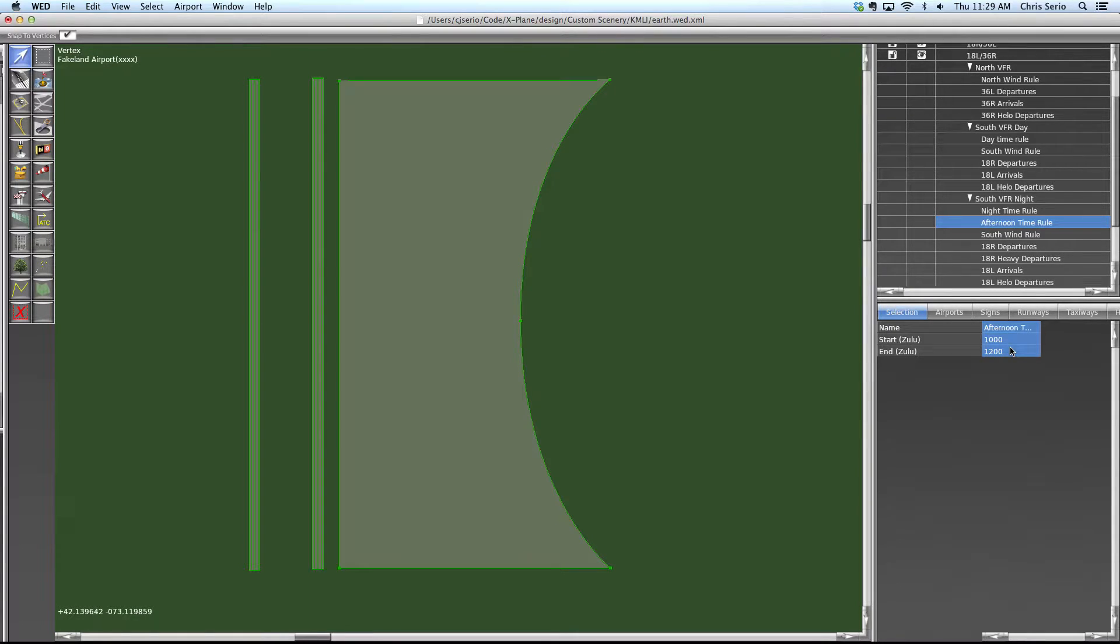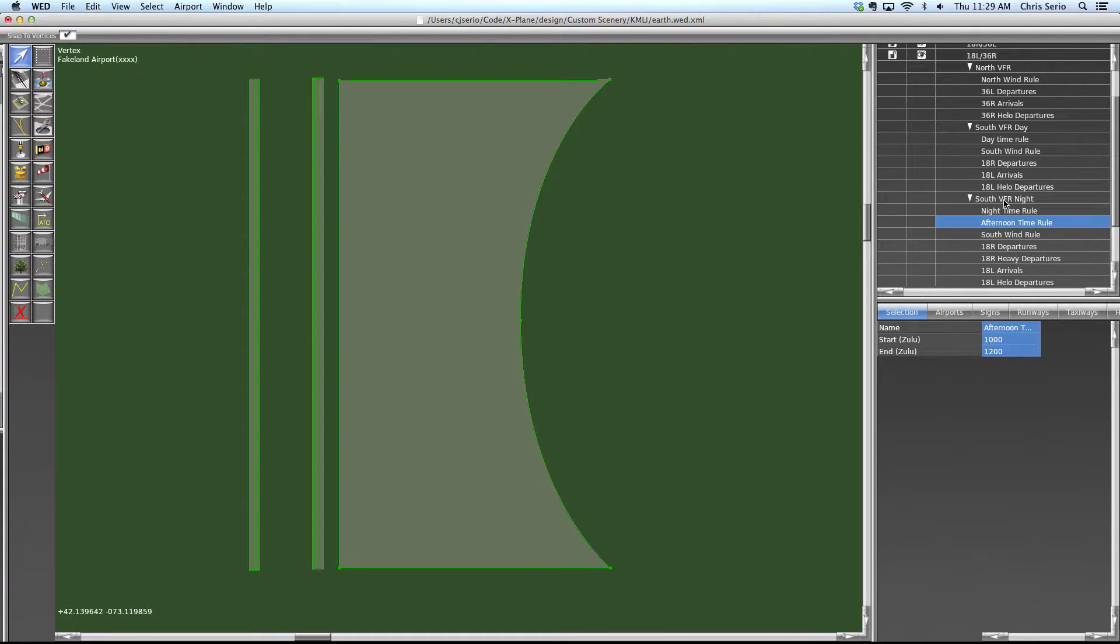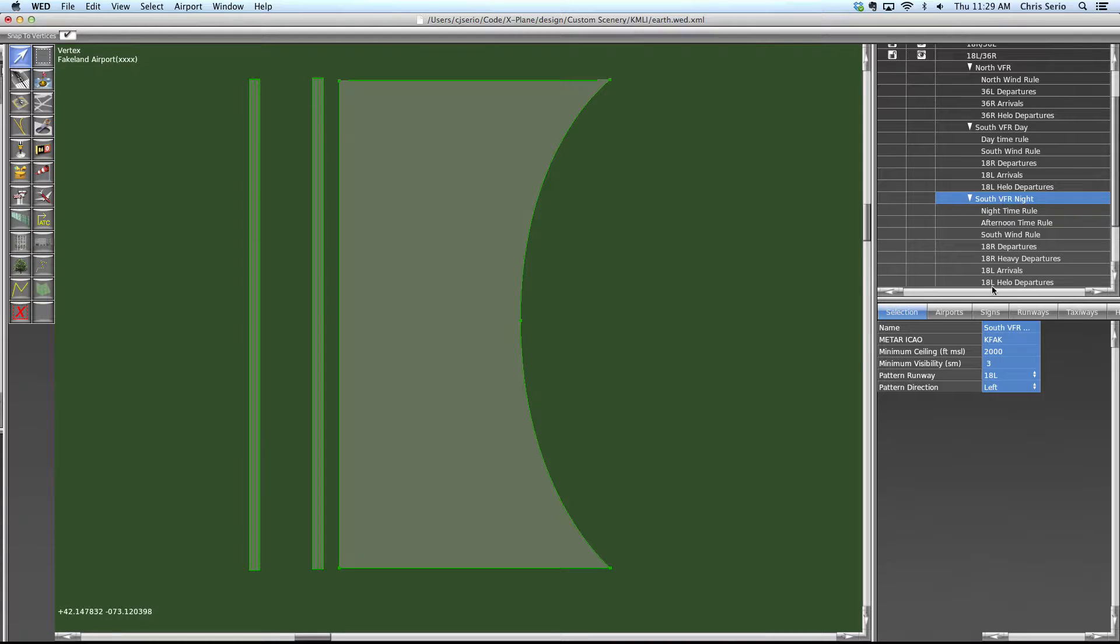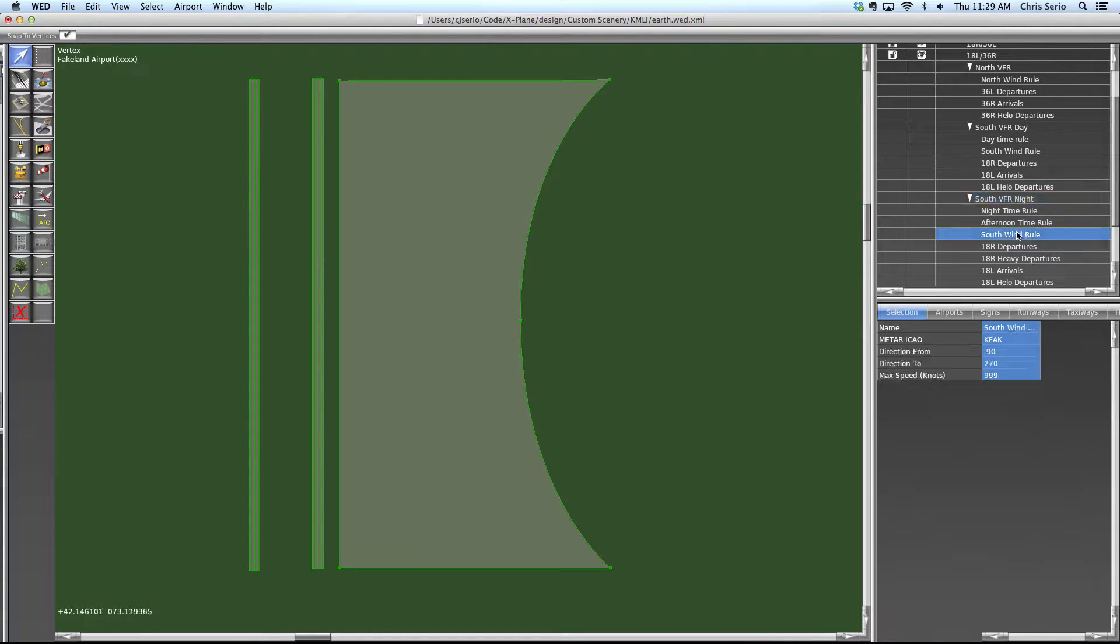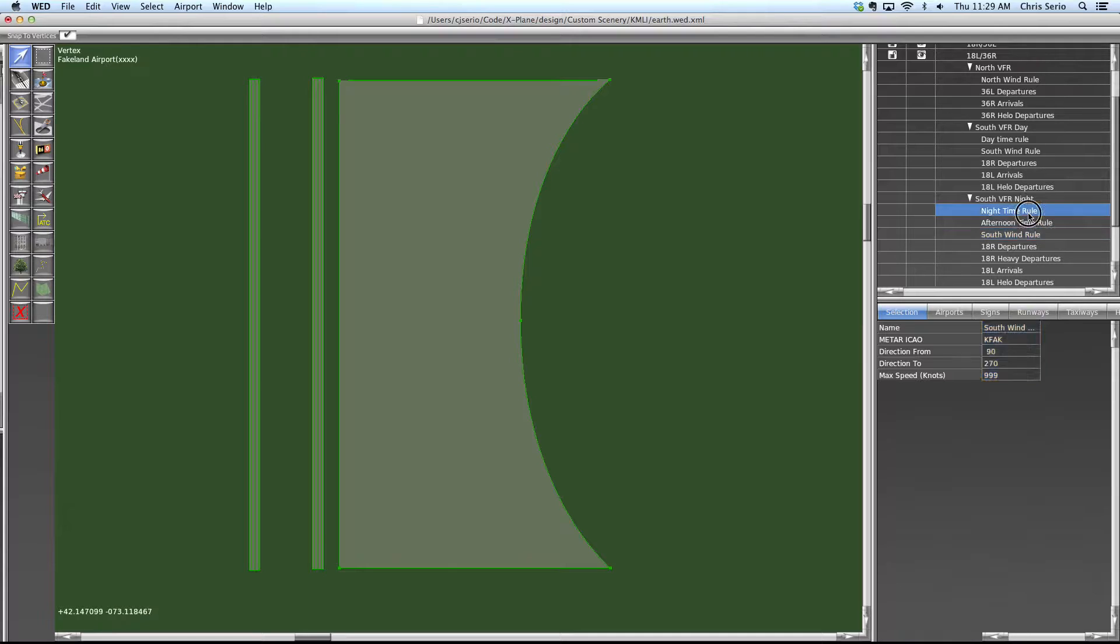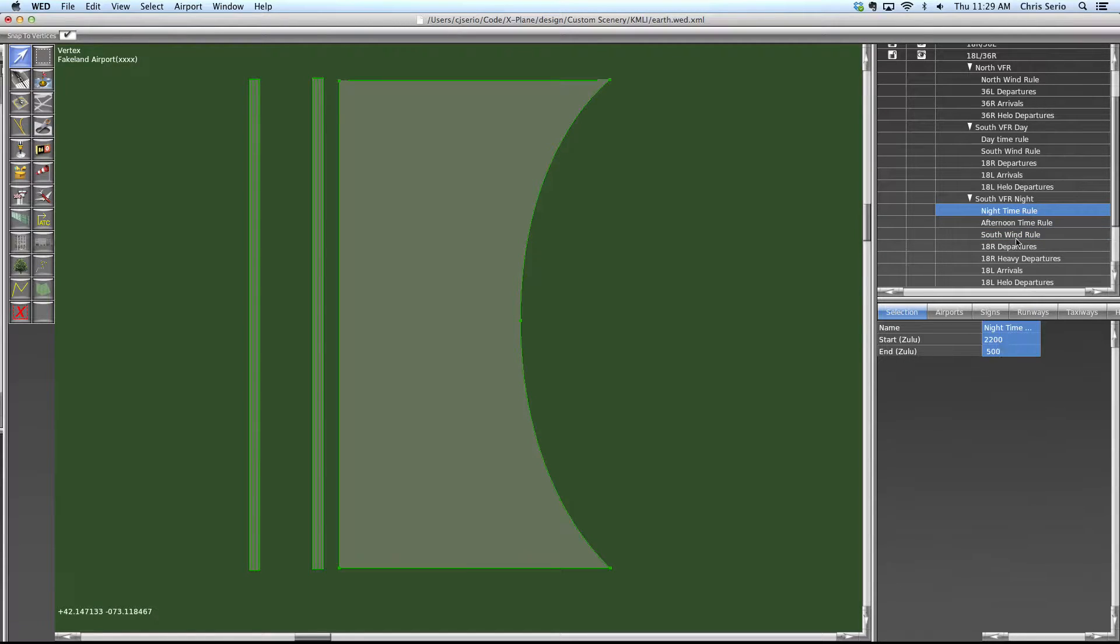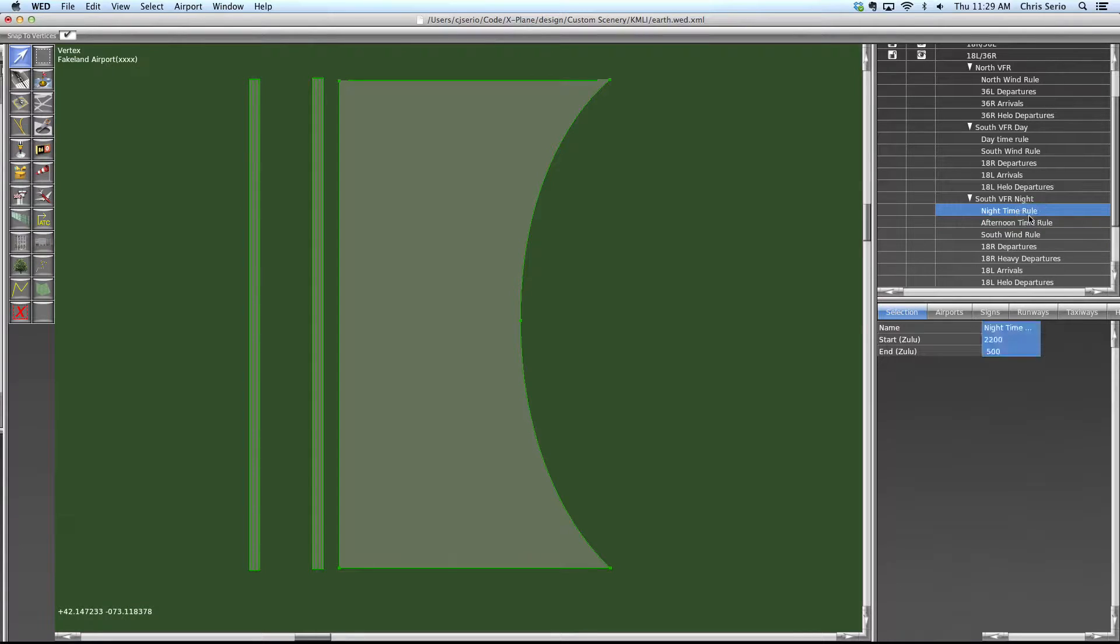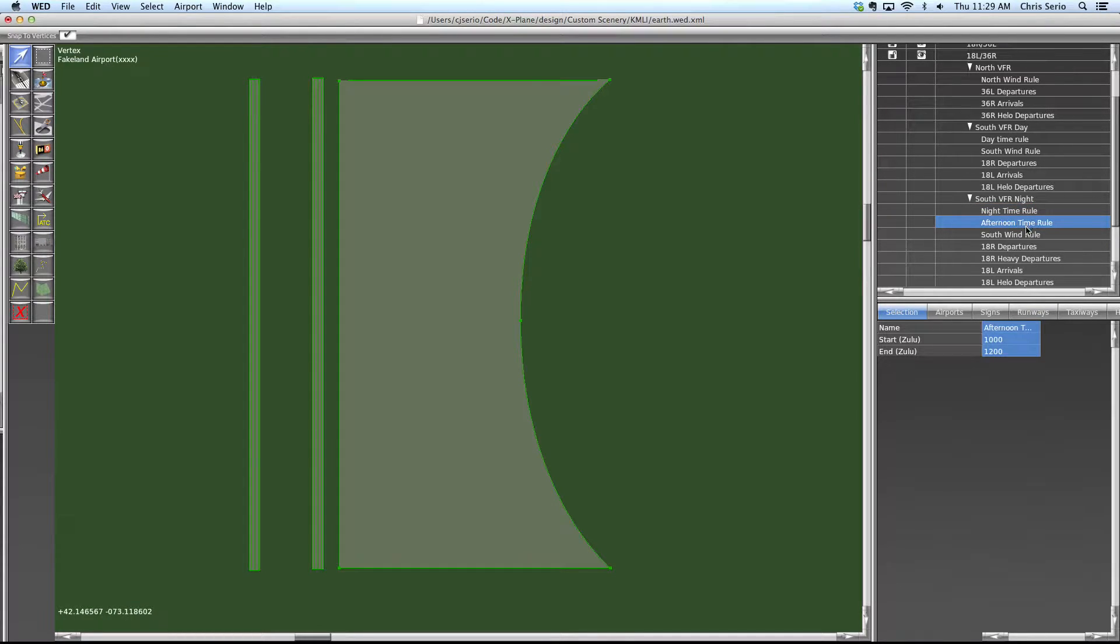So now what this is telling X-Plane is that if there are VFR conditions and we have southerly winds, and it's either night time or it's afternoon. Notice I said or. So anytime you have multiple rules like this, they're OR'd together.